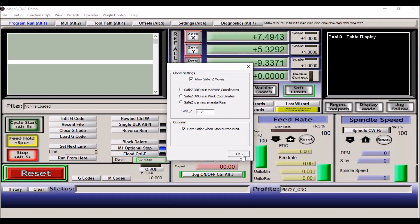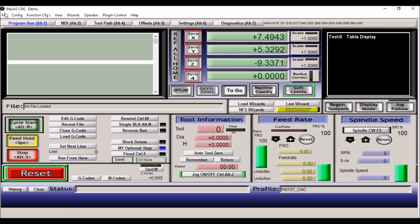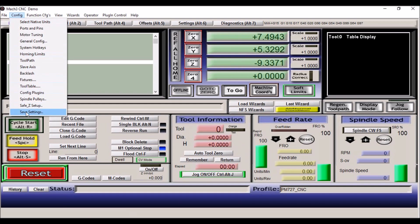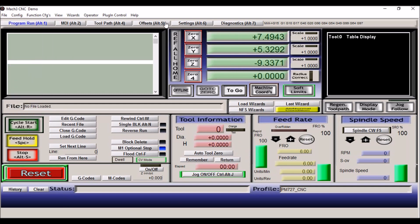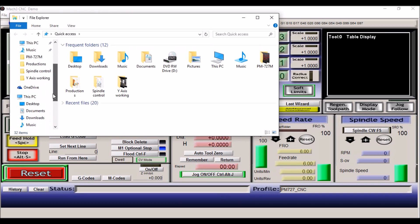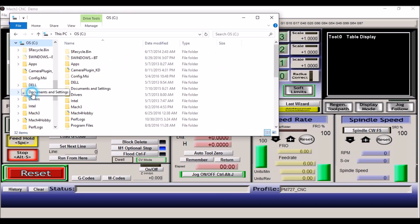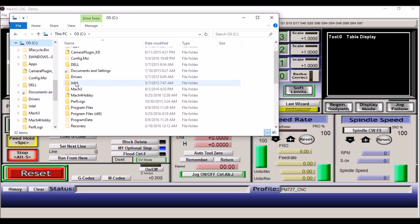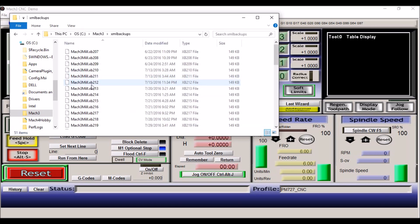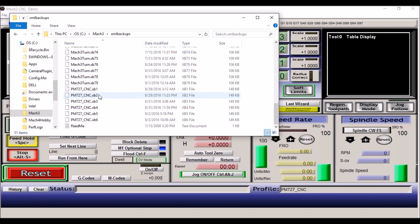And the last is just save the settings. So go to config, save settings, and now you have your configuration saved in your Mach 3 folder on your C drive under XML backups. And there it is.